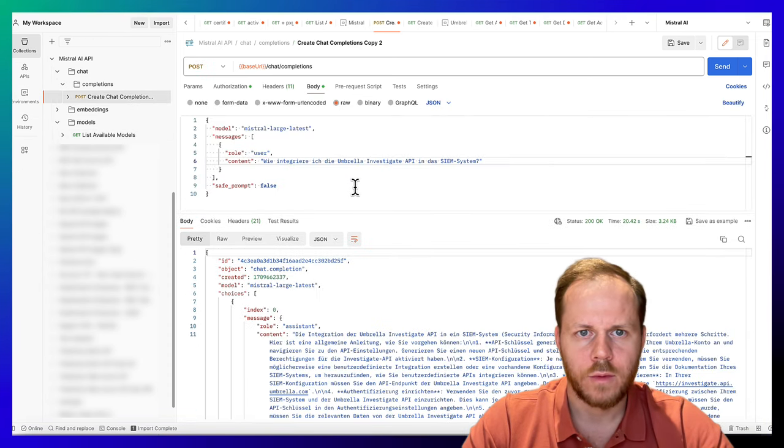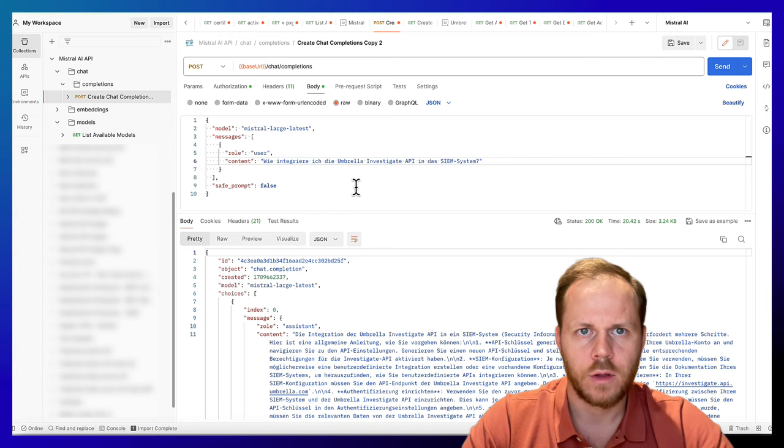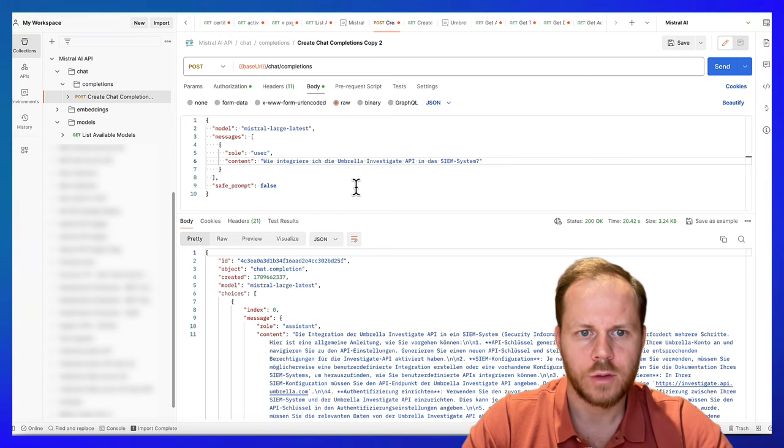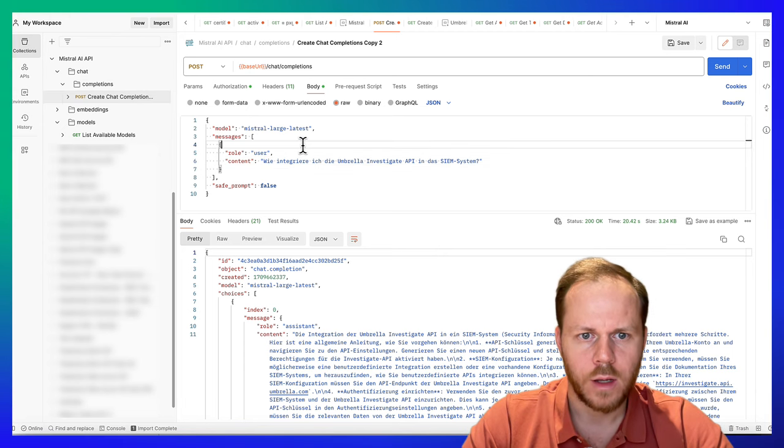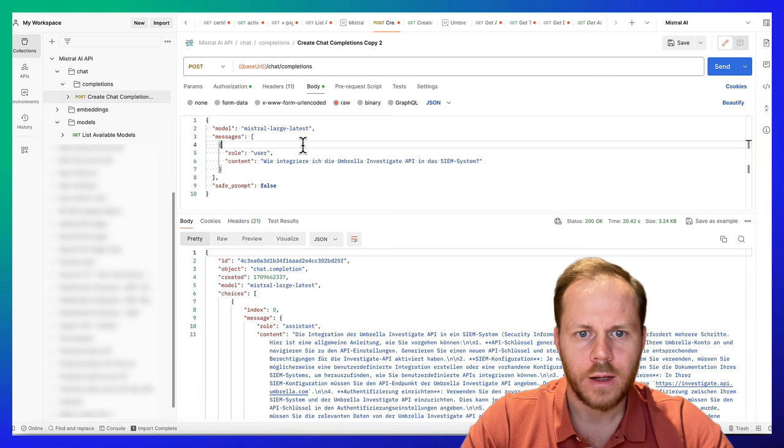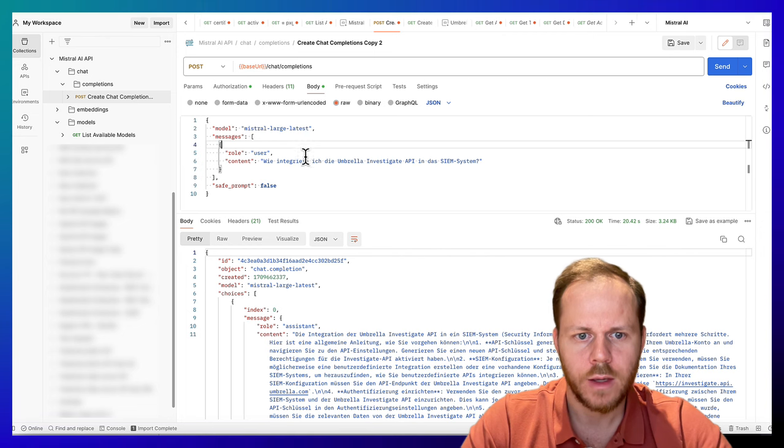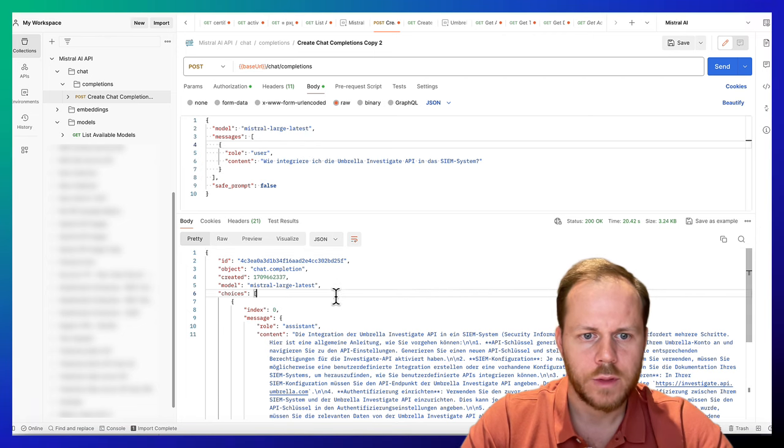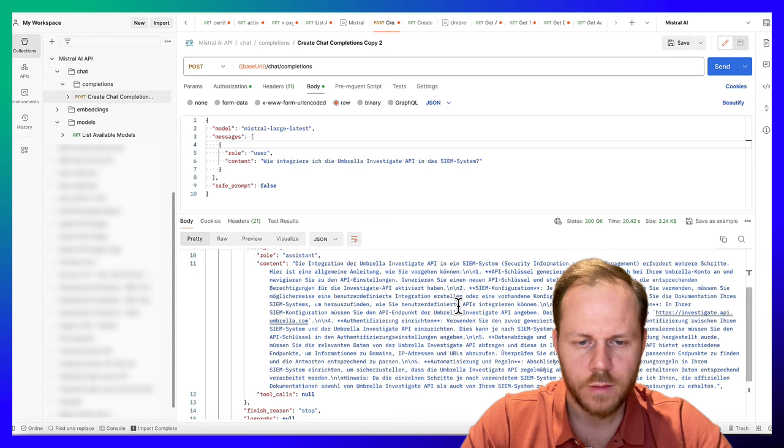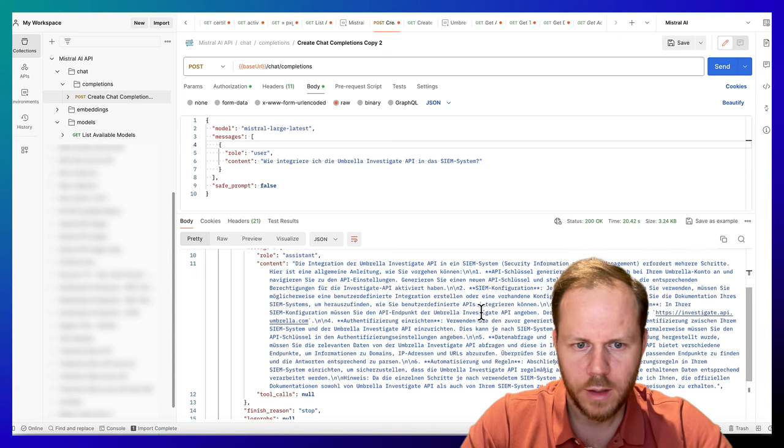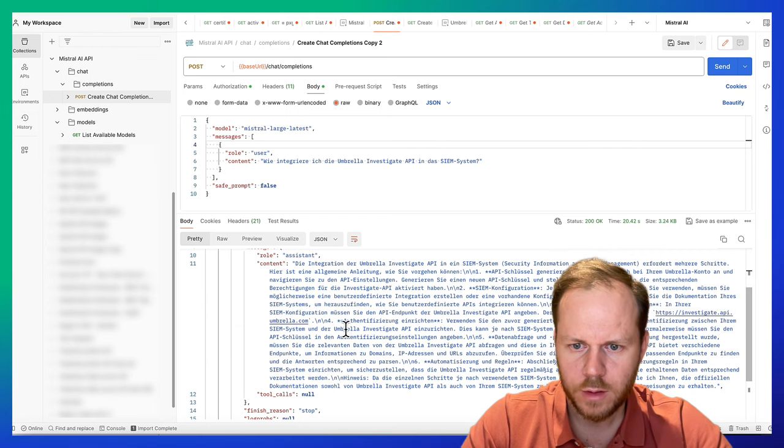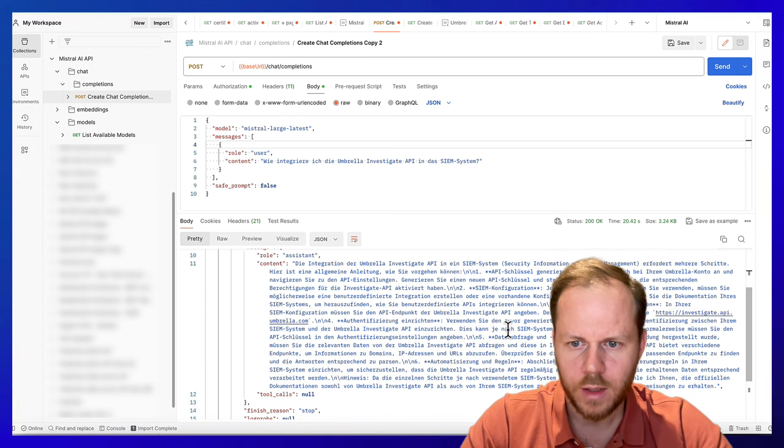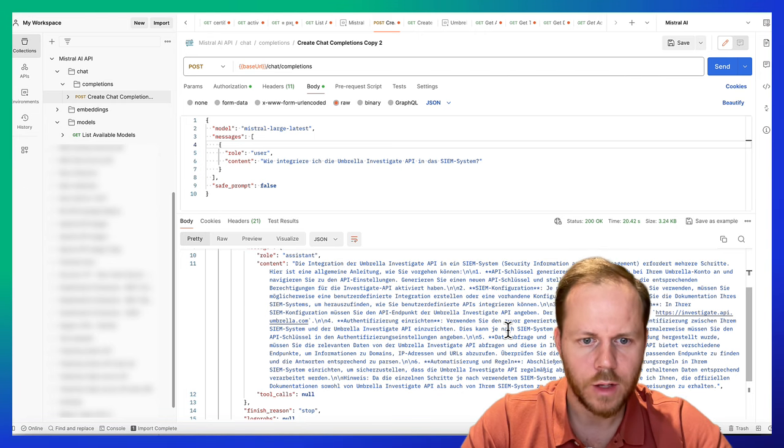And we will create chat completion using the following API operation. Our prompt will be in German language. We integrate the Umbrella Investigate API in DNS-CM systems, and we retrieve the following JSON, which is pretty good. The model points us to the API endpoint and describes how we can make this integration.